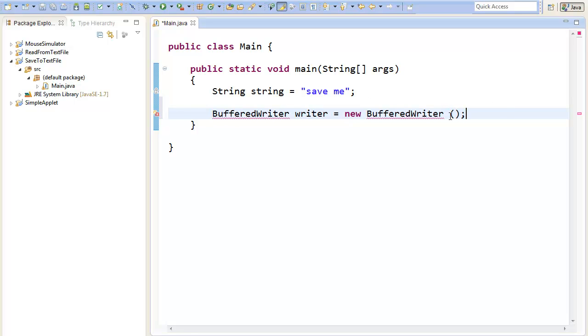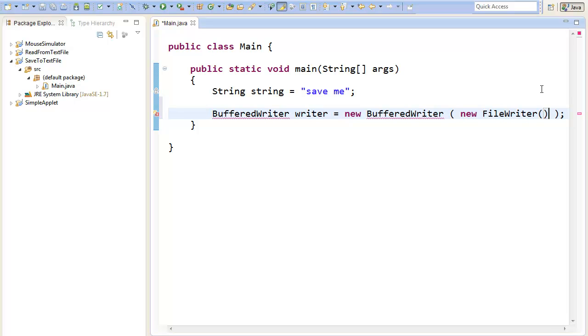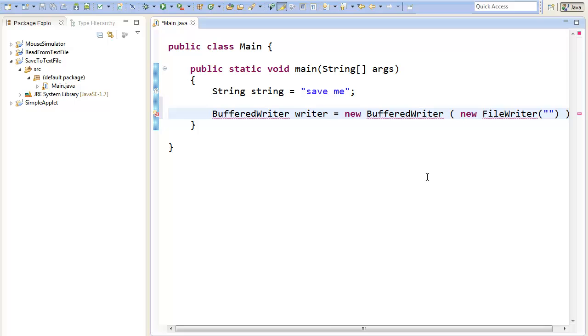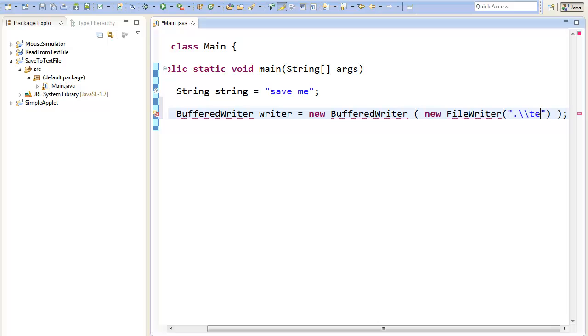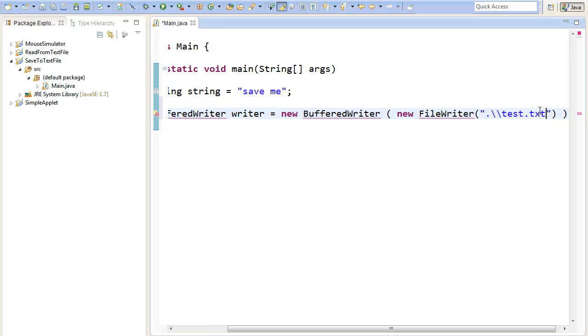The writer will take a FileWriter as an argument. So we can just paste in a new FileWriter. The FileWriter will take the string to the file that we want to save as an argument. So in my case, because I'm on a Windows machine, I will type double backslash test dot txt.